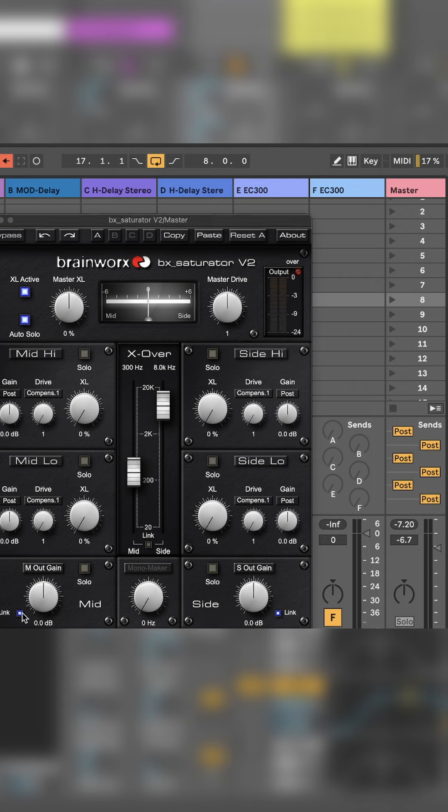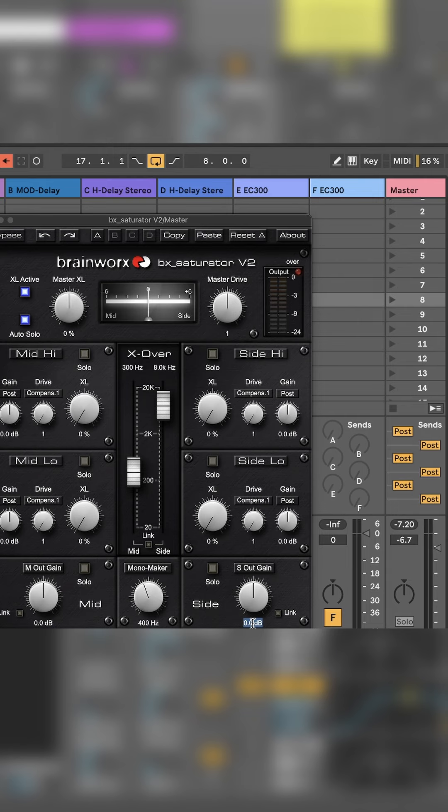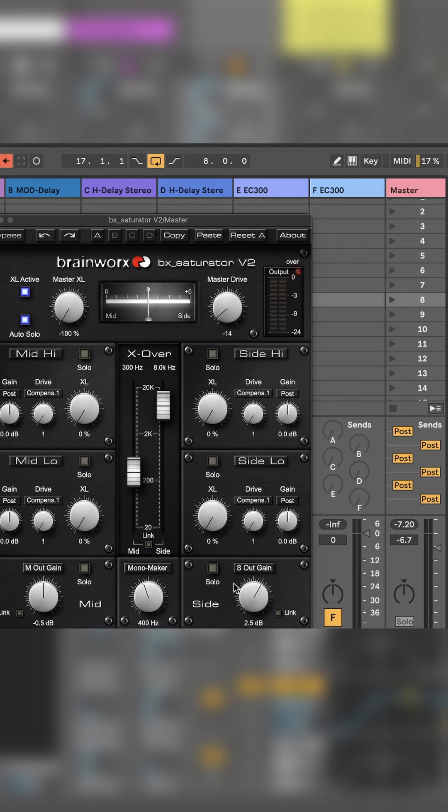I'm going to unlink the sides from the mid to increase my mono maker to about 400 hertz. We'll add a couple of dBs to the sides, reduce our mid gain by half a dB, and set our master XL to -100 and the drive to -14. Let's listen to how it sounds.